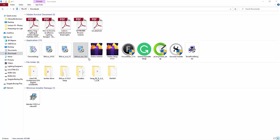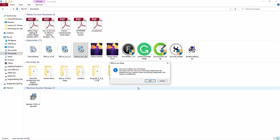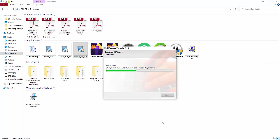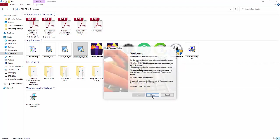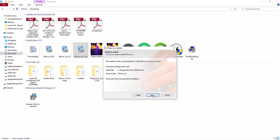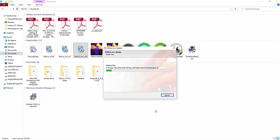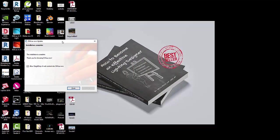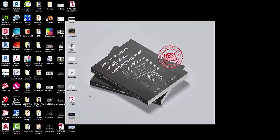I'll right-click on the thumbnail and run as administrator. Welcome to the Dialax Evo 10 setup — I'll press okay, then next, then finish, then next, and agree of course, then next. Now it is installing. The installation is complete — thank you for choosing Dialax Evo. I'll allow drag and drop, say finish, and let's see how it looks.